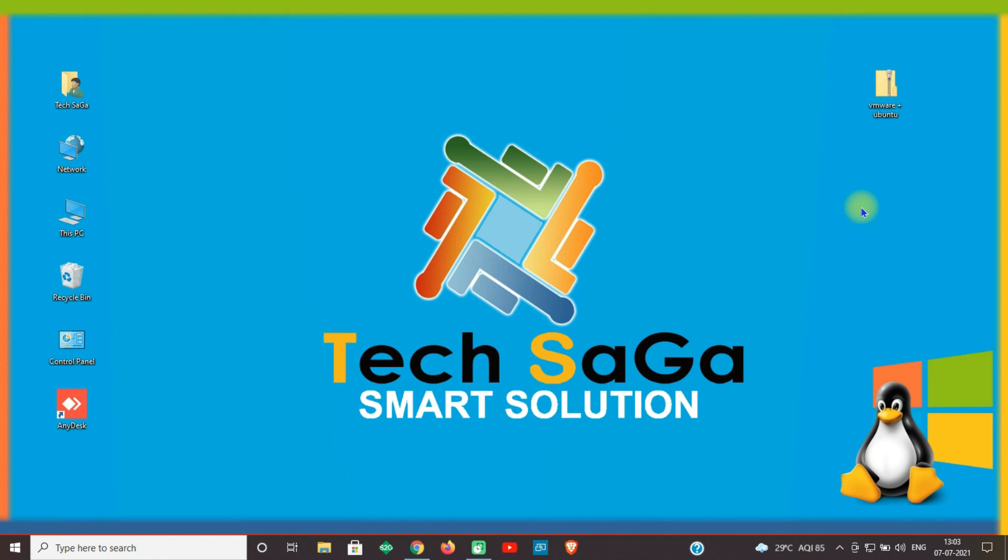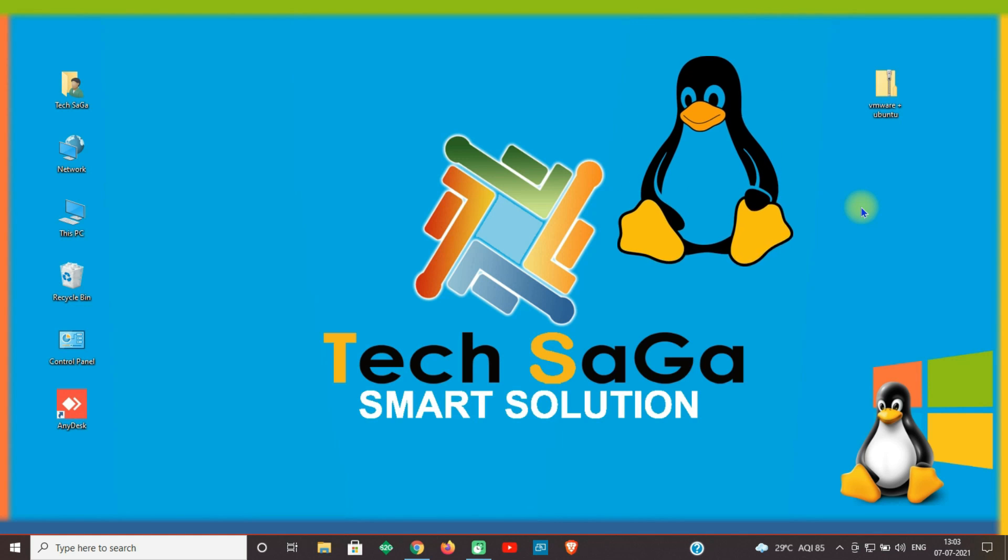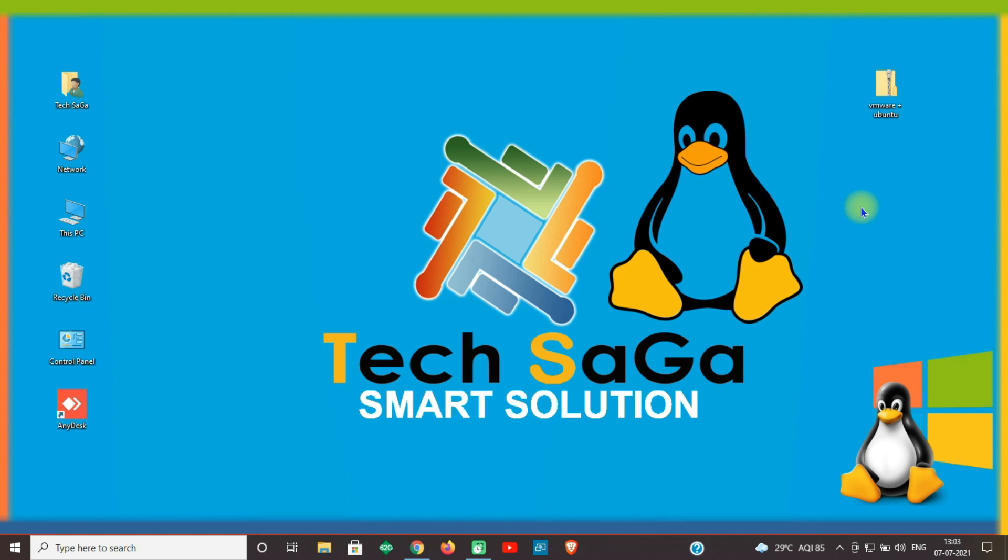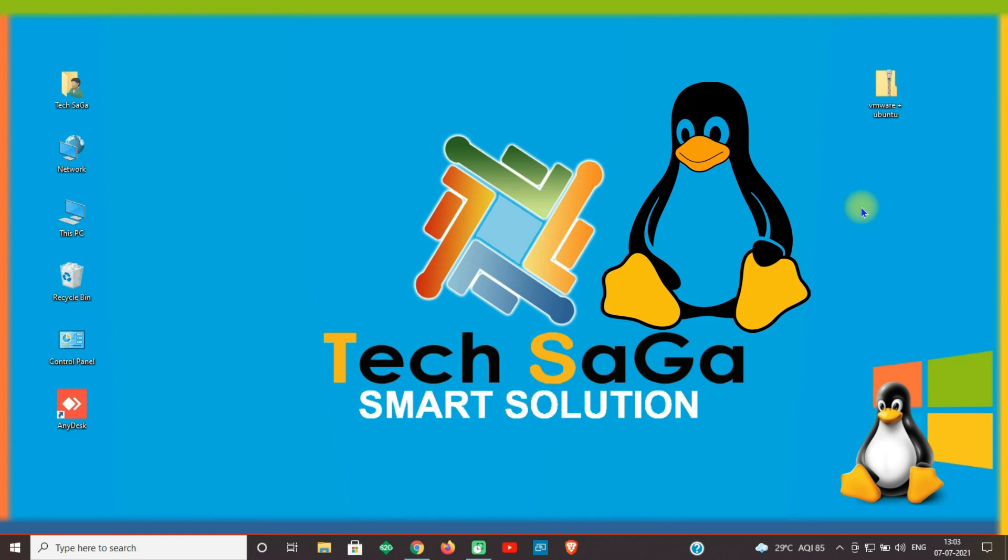Before installation of Linux operating system in VMware, you should know what is Linux operating system. Linux is an operating system's kernel. You might have heard of Unix. Well, Linux is a Unix clone, but it was actually created by Linus Torvalds from scratch. Linux is free and open source, that means you can simply change anything in Linux and redistribute it in your own name.